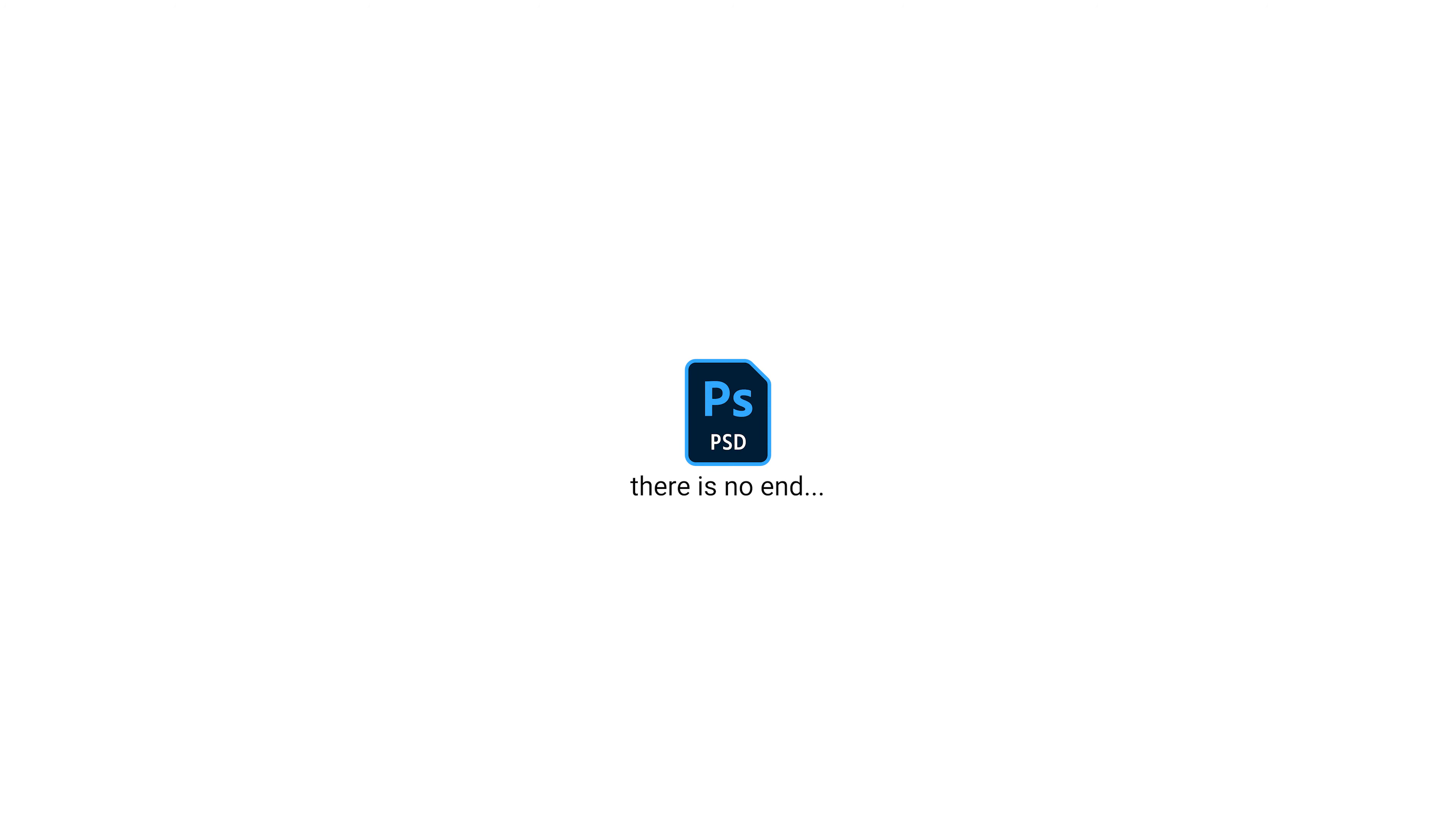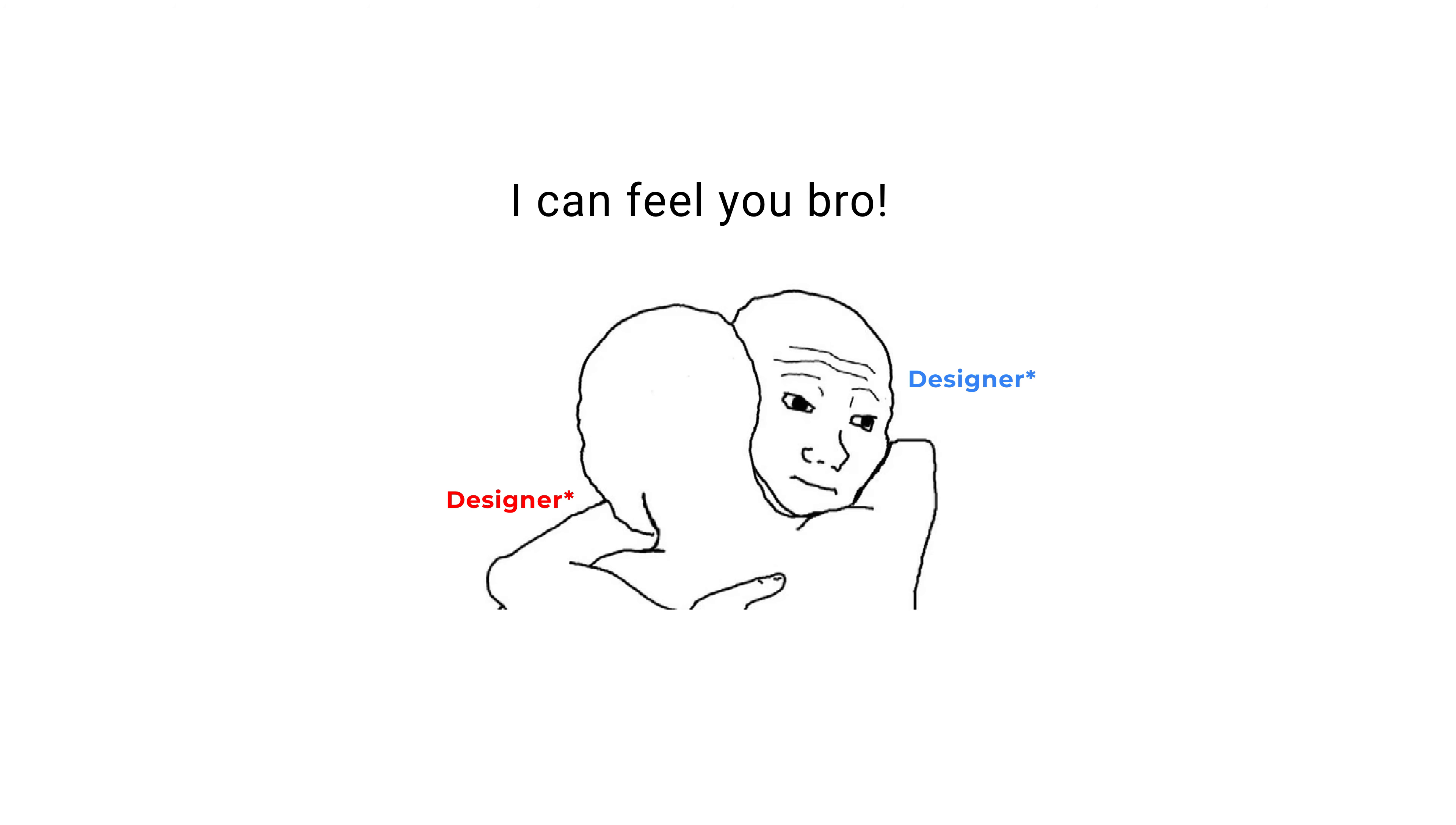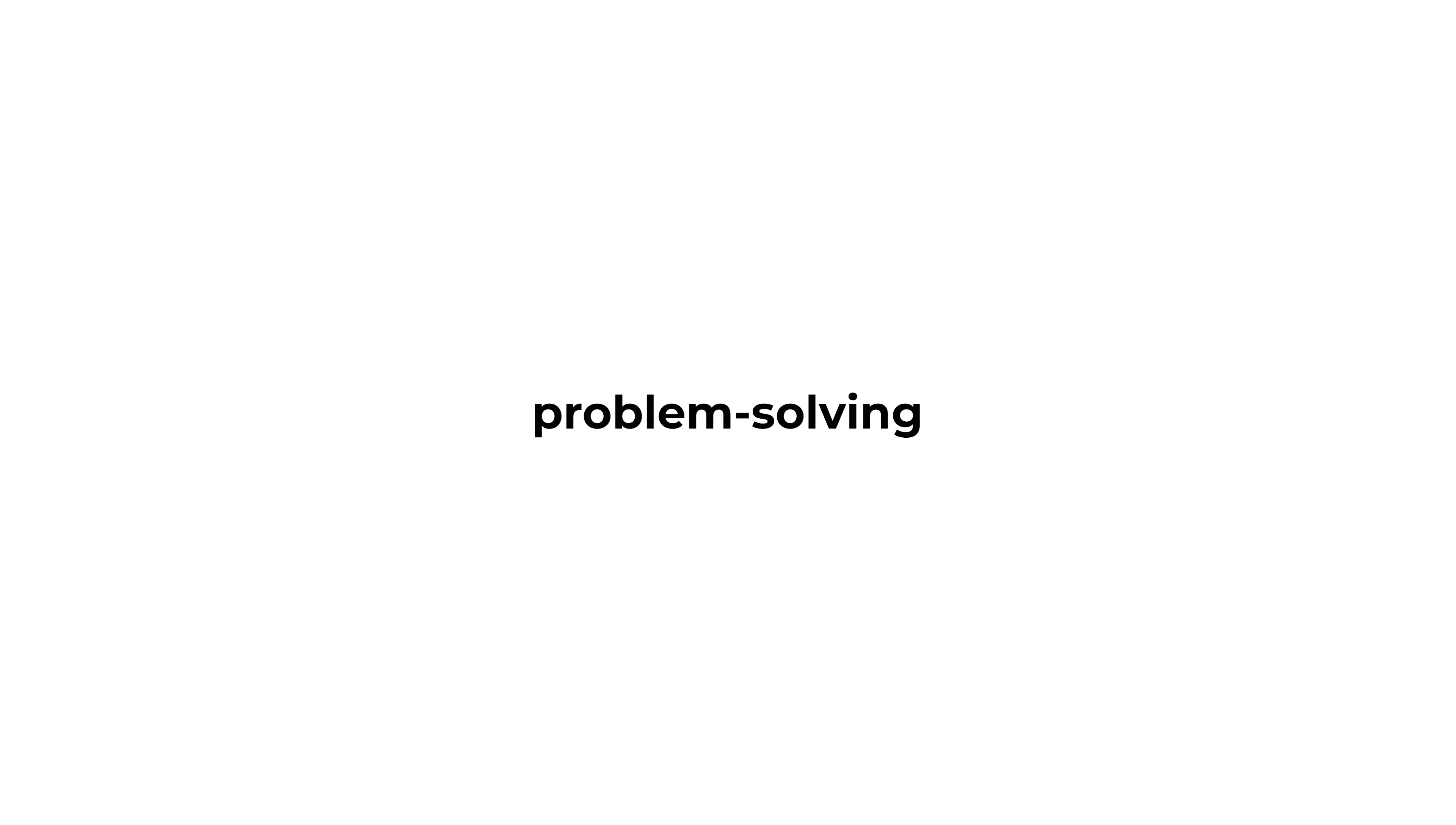I guess most designers actually relate to this point. Second, I have highly developed problem-solving skills and creative skills.